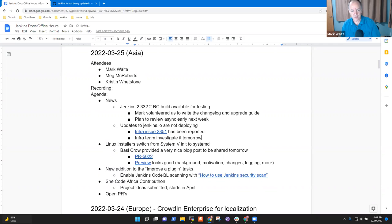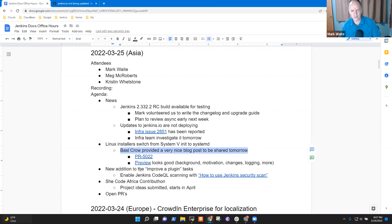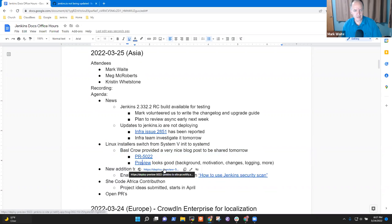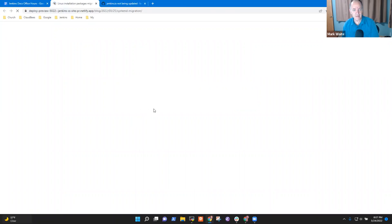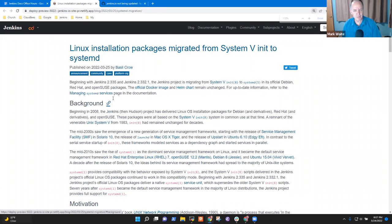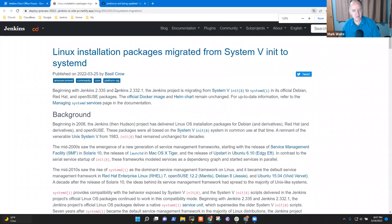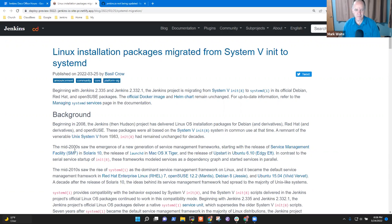Then in terms of upcoming or kind of cool content, Basil Crow created a four-page-plus blog post on Systemd. And it is, gives some background. Meg, you of all people will appreciate this. He goes all the way back to 1983, talking about the init process and the init man on the section eight of the Unix man.